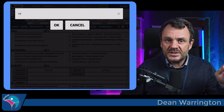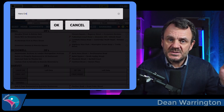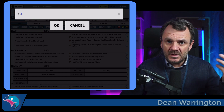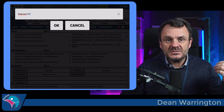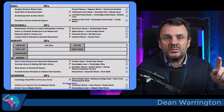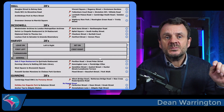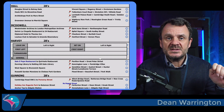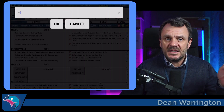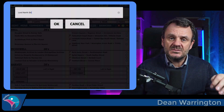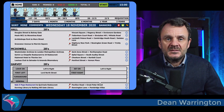Long pressing the question brings up the start point's notes and allows you to enter or edit those notes. Long pressing on the answer brings up the end point's notes and again allows you to enter, delete, or edit.